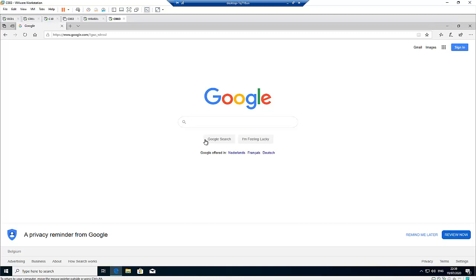There's a website called Ninite where you can just click on each software you want to install and then install them at the same time just by doing one click. The Ninite software will install everything for you instead of you going to the website of each application you need.